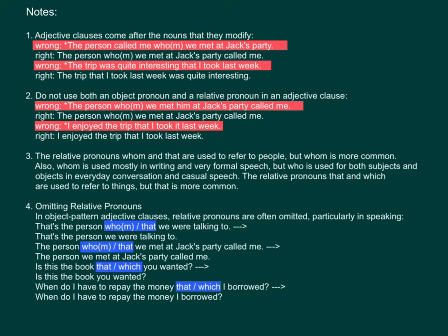Here are some notes to remember. Note 1: Adjective clauses come after the nouns that they modify. It is wrong to write: 'The person called me who or whom we met at Jack's party.' It is correct to write: 'The person who or whom we met at Jack's party called me.' It is wrong to write: 'The trip was quite interesting that I took last week.' It is correct to write: 'The trip that I took last week was quite interesting.'